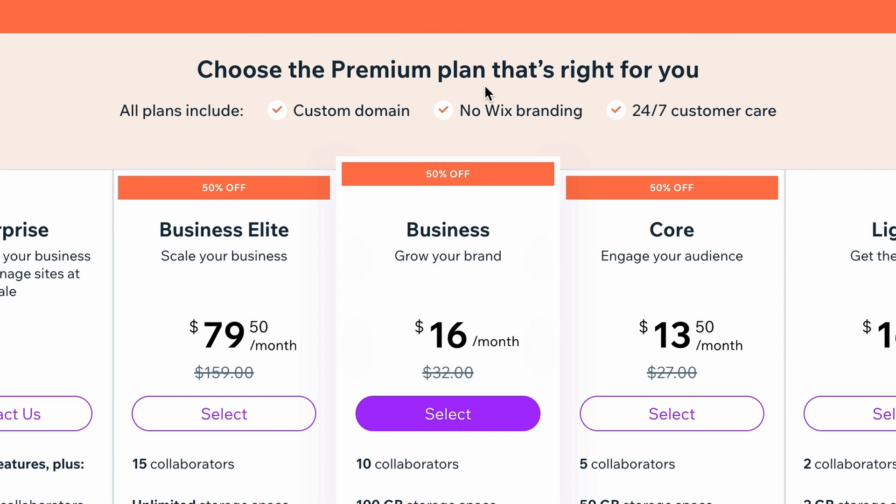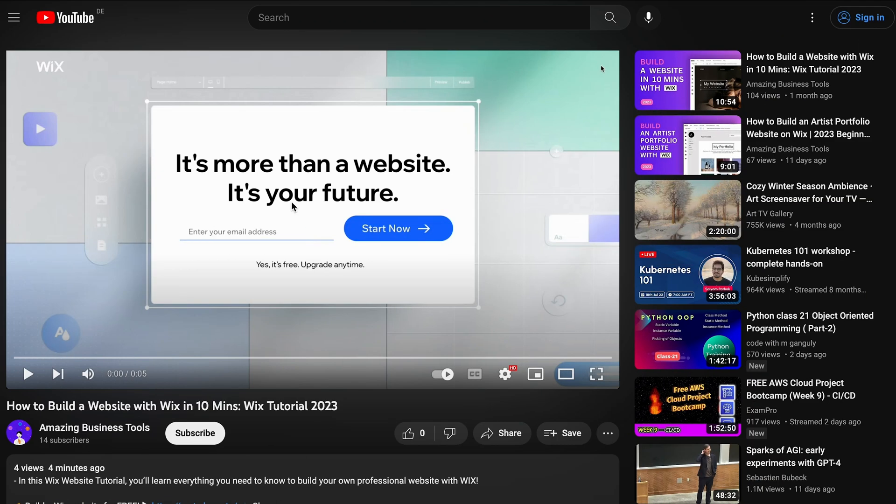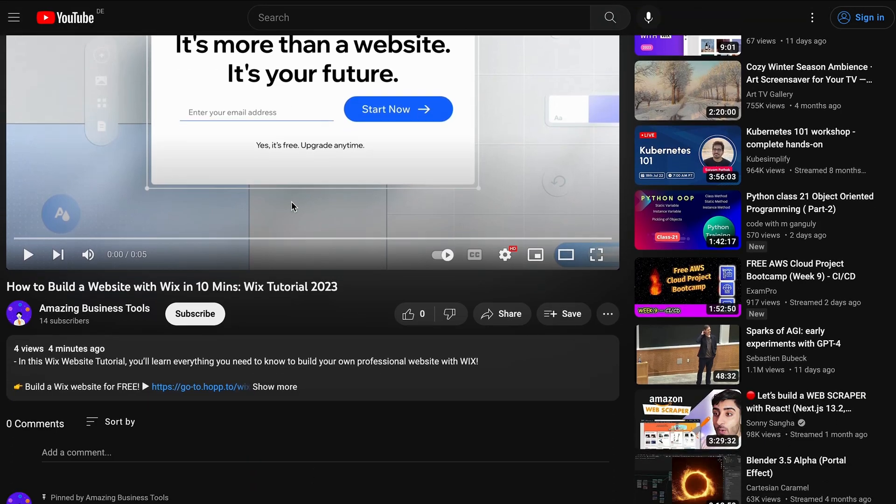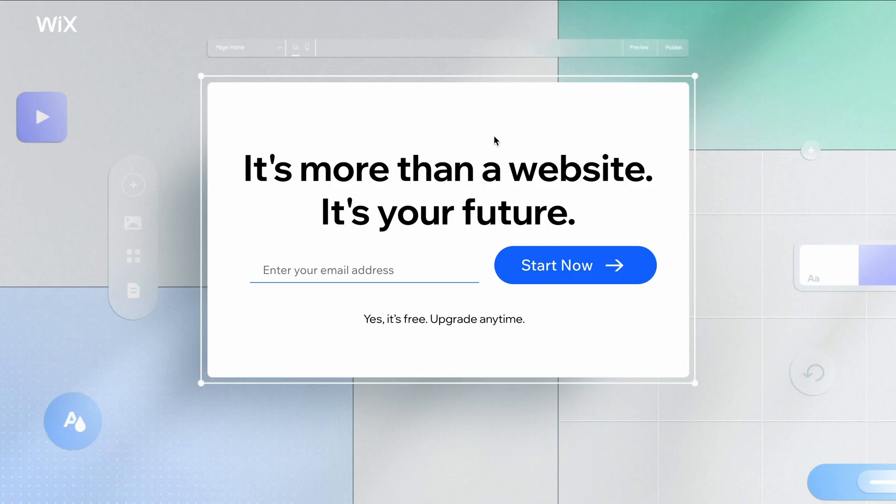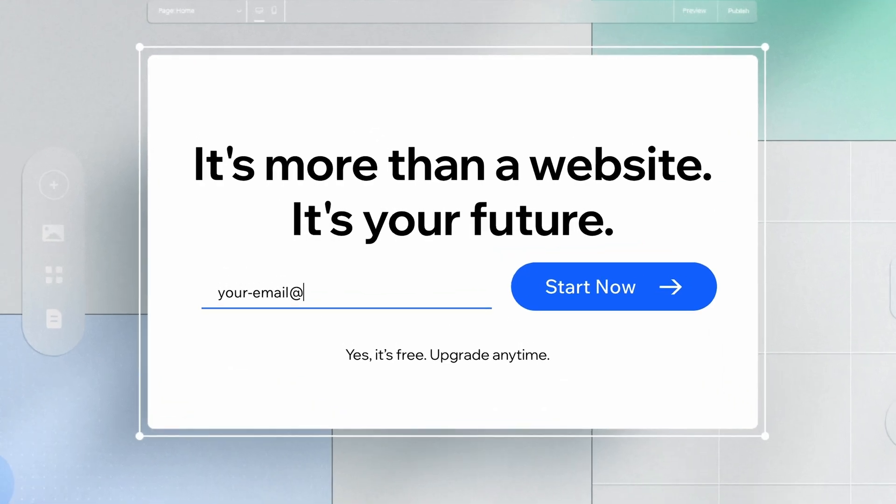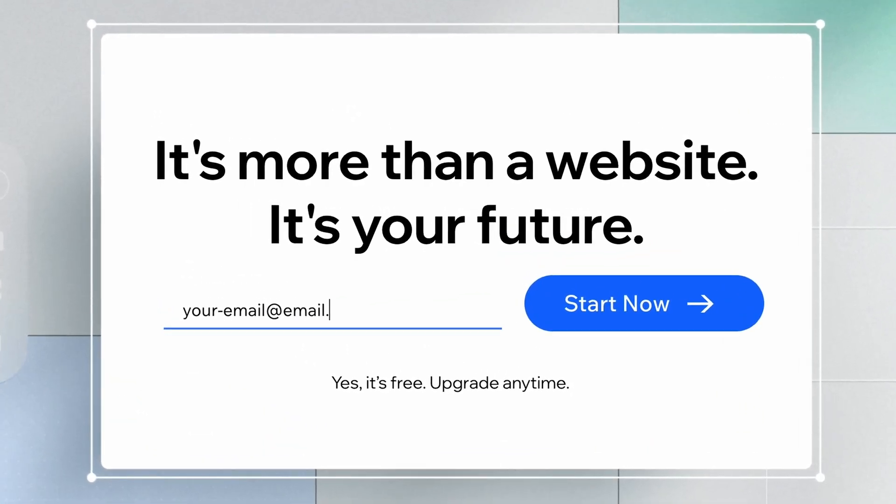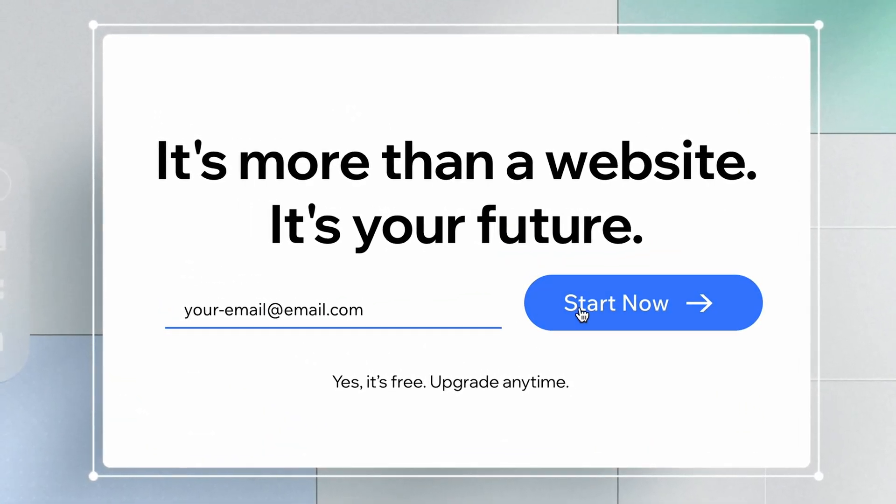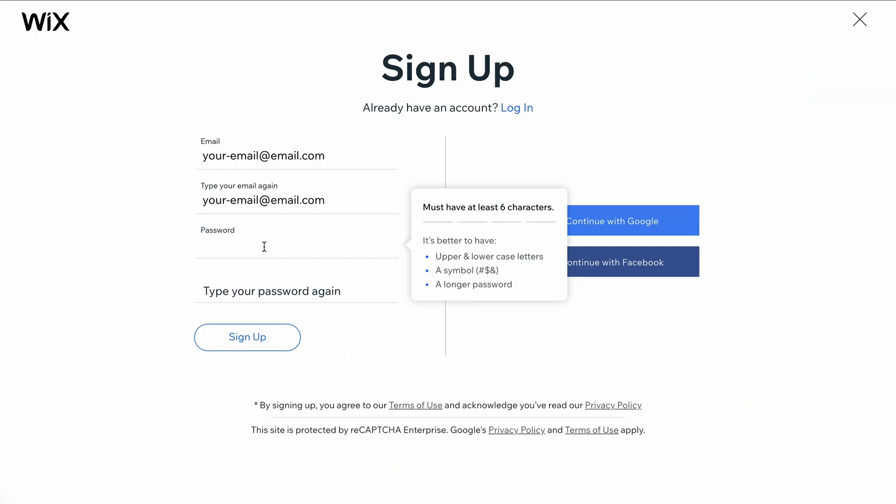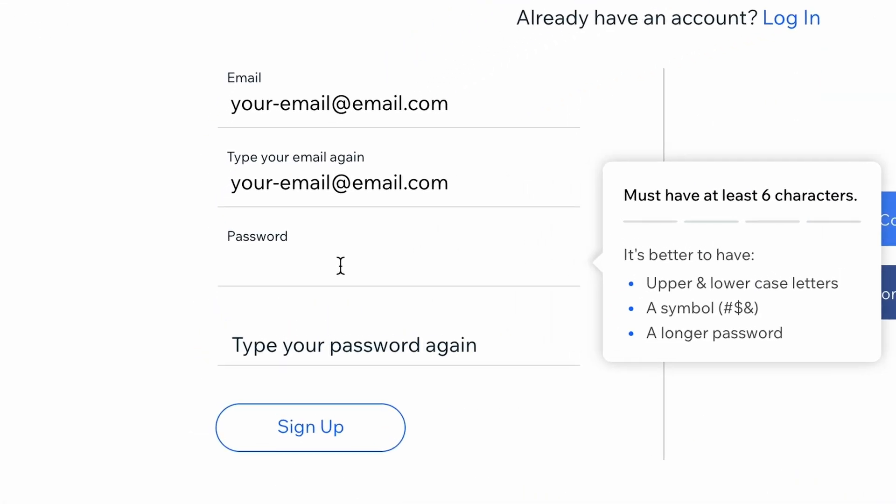So, let's get started. Click the link in the description below to arrive at the sign-up page. To create a 100% free account, add your email address and click Start Now. On the next page, create your password.